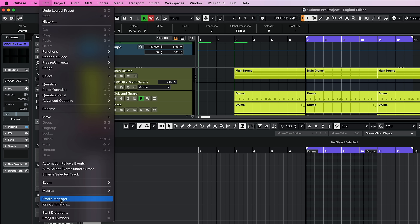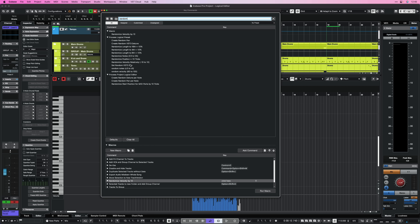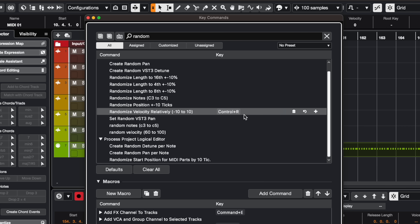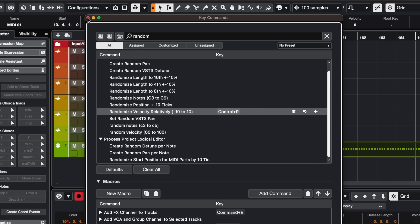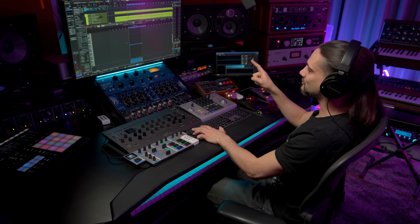Let's say I want to assign a key command to the Logical Editor randomization for velocity. Go to Edit, then Key Commands. Try to find the Logical Editor preset in your Key Commands list by typing 'Randomize.' There it is — Randomize Velocity Relatively Minus 10 to 10. Assign a key to it, for example Ctrl+R. Now I can randomize the velocities without even opening the Logical Editor panel.